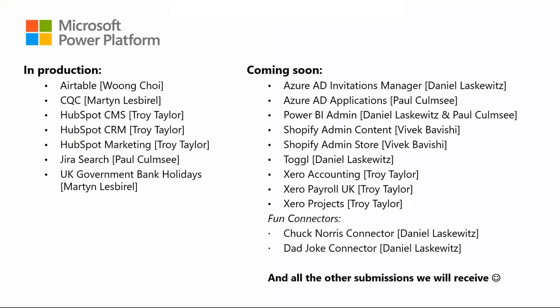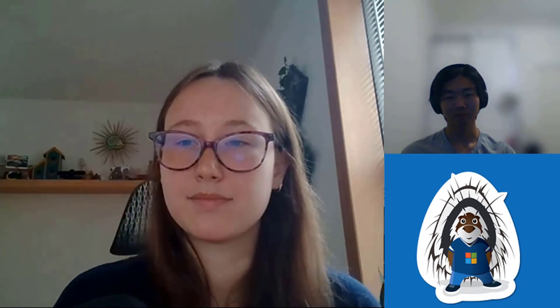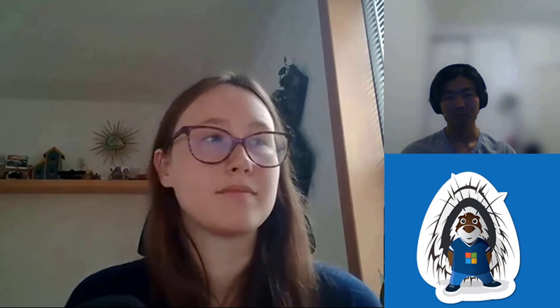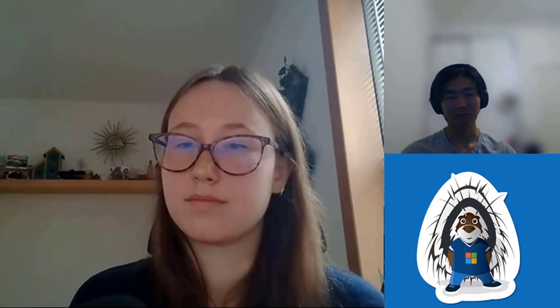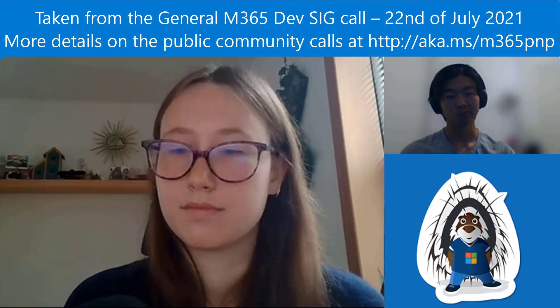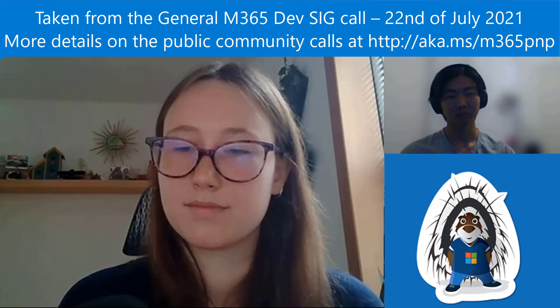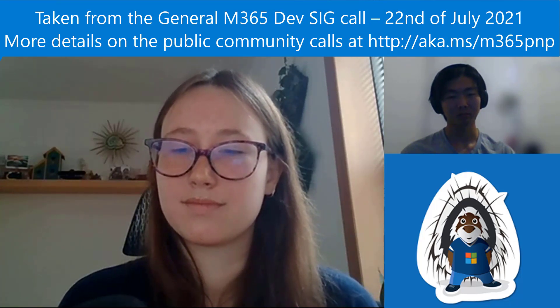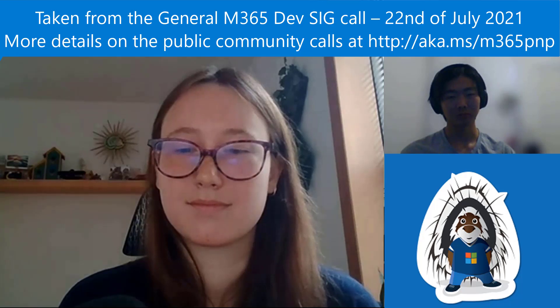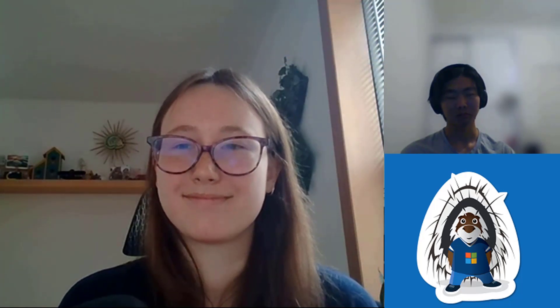Thank you, Natalie, and thank you, Wung. I appreciate you joining us today. Just a mention on the community call Natalie referenced: the Power Platform Dev Community Call starting August 25th at 8 a.m. Keep a lookout on our calendar on the M365 Patterns and Practices landing page where we have all the other community call listings — we will add it there so you'll be able to get the recurring calendar invite as well as the direct Teams link to join the call on demand.